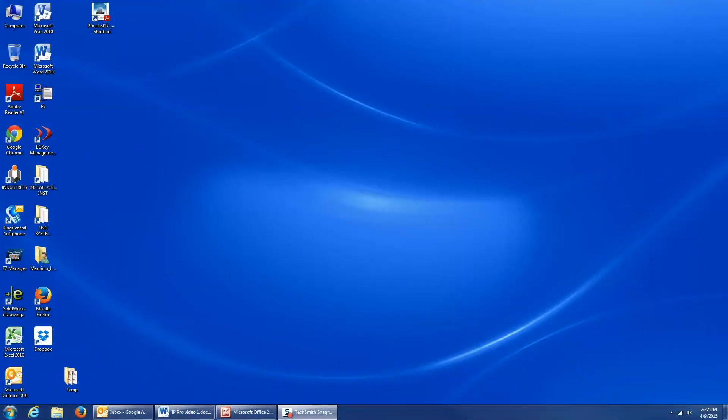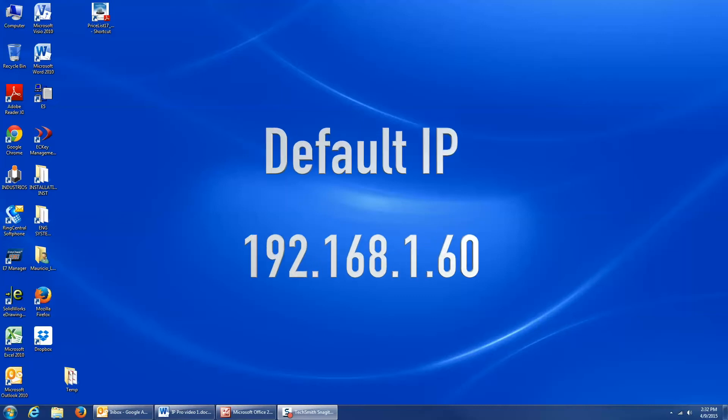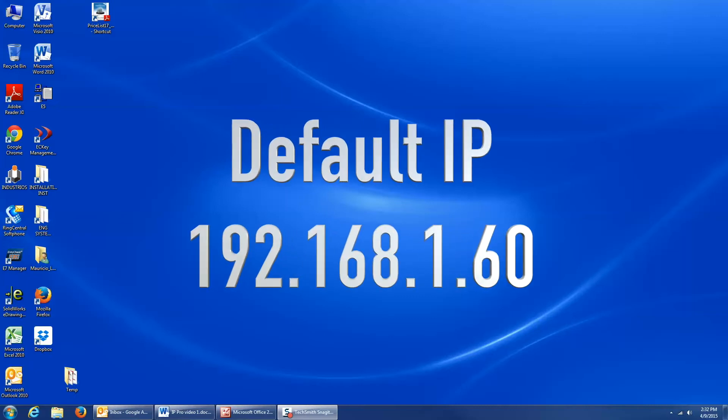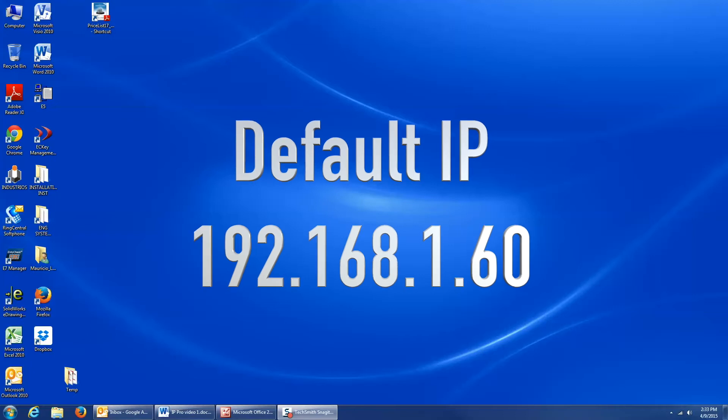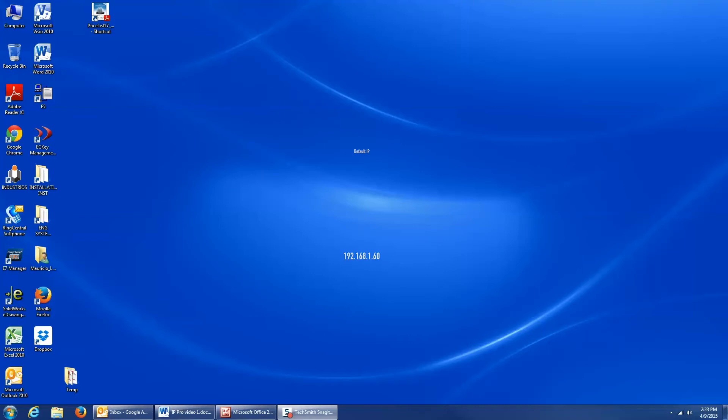I will now be demonstrating how to establish communication with the IP-PRO controller when a PC or laptop is connected directly to the controller's Ethernet jack. Out of the box, the controller is configured to use the default static IP address of 192.168.1.60, so I want to change my computer's static IP address to be on the same subnet as the controller. This process is also detailed in the IP-PRO installation manual.